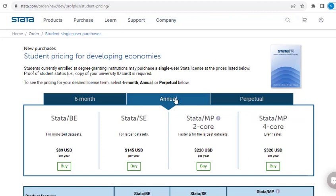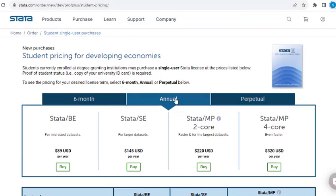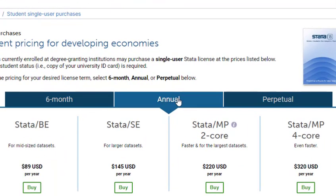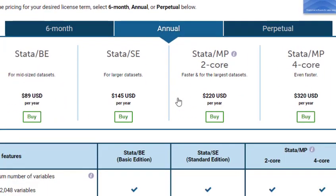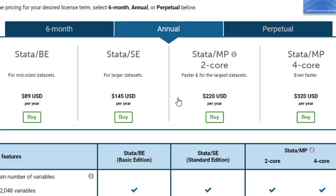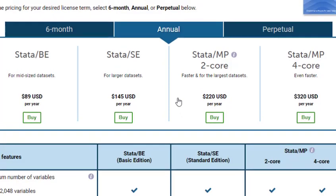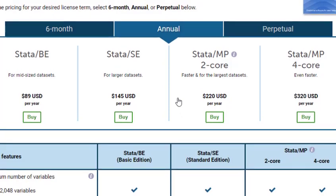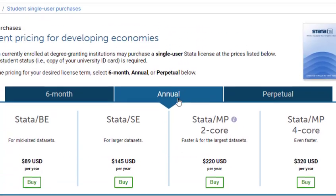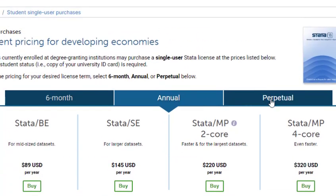You may also be interested in the annual license. As a student, the annual option is $89 for a full year for the basic edition, $145 for the standard edition, and up to $320 per year for two-core or four-core processing speed.